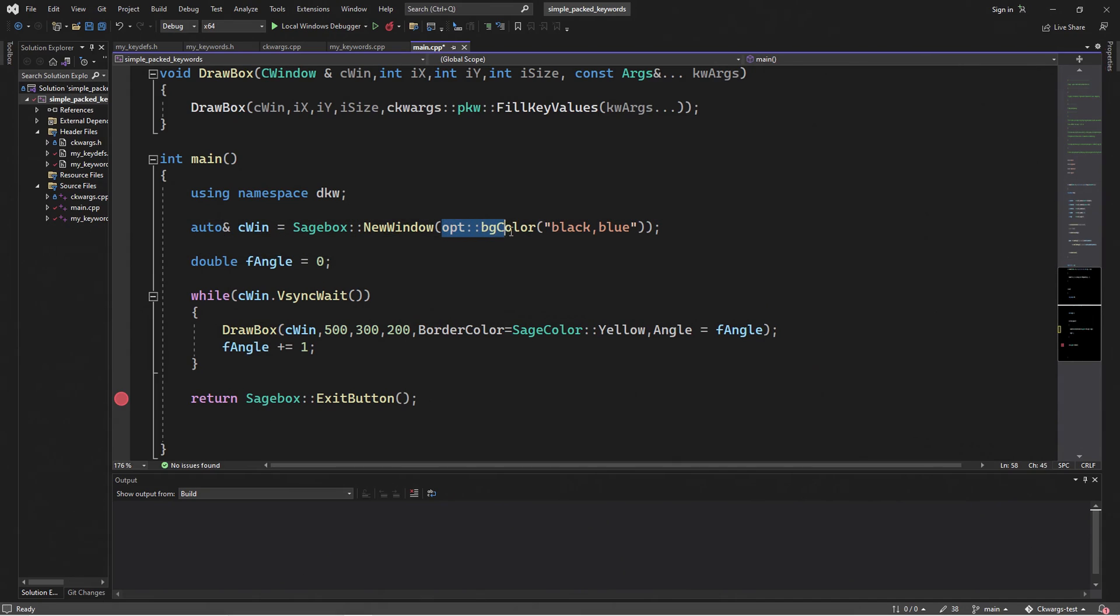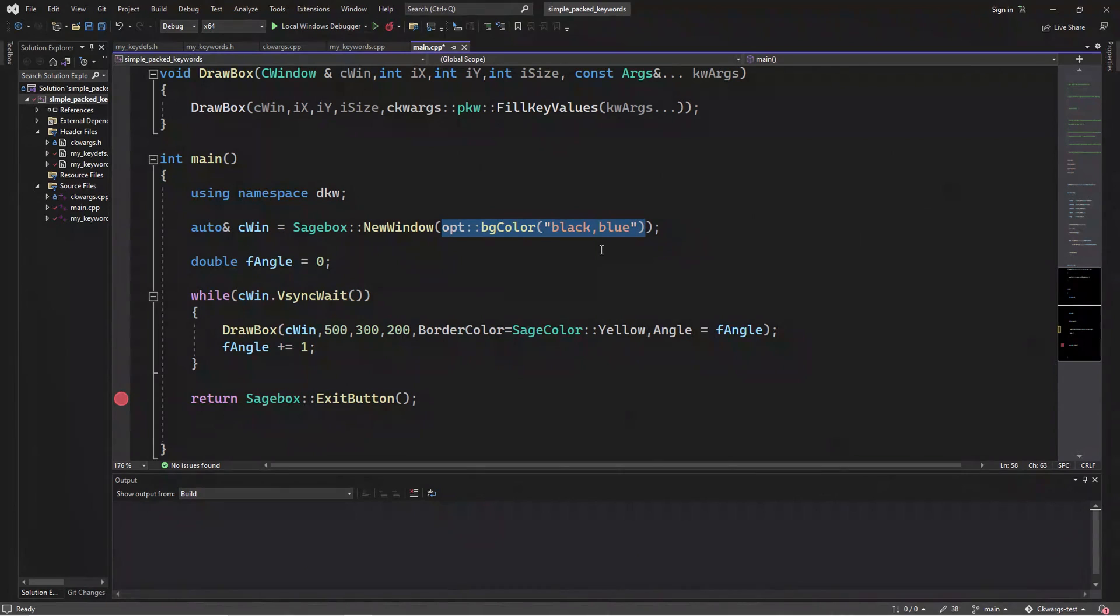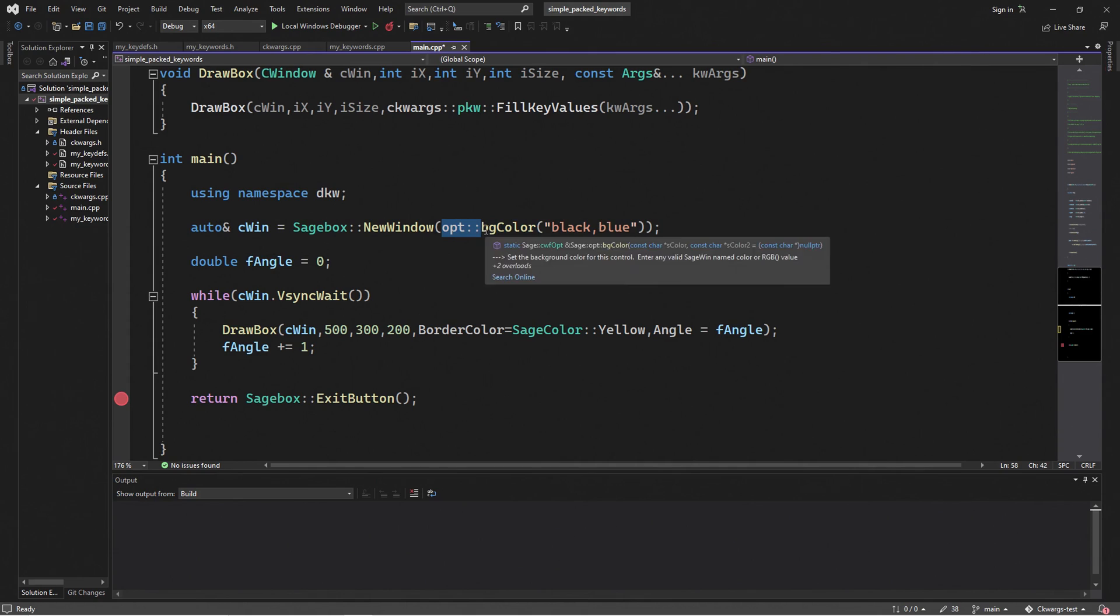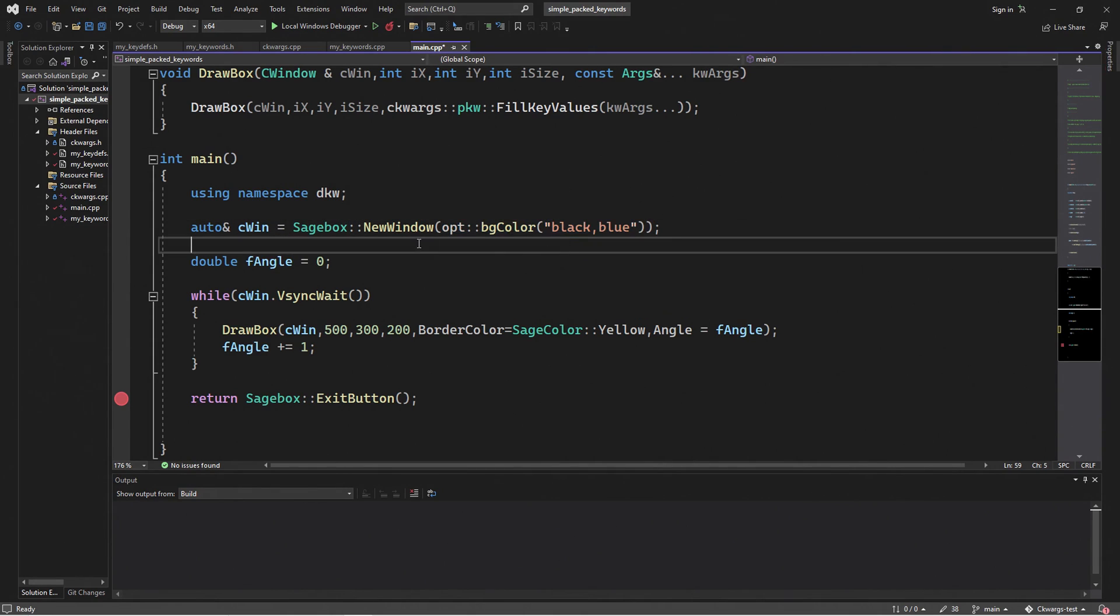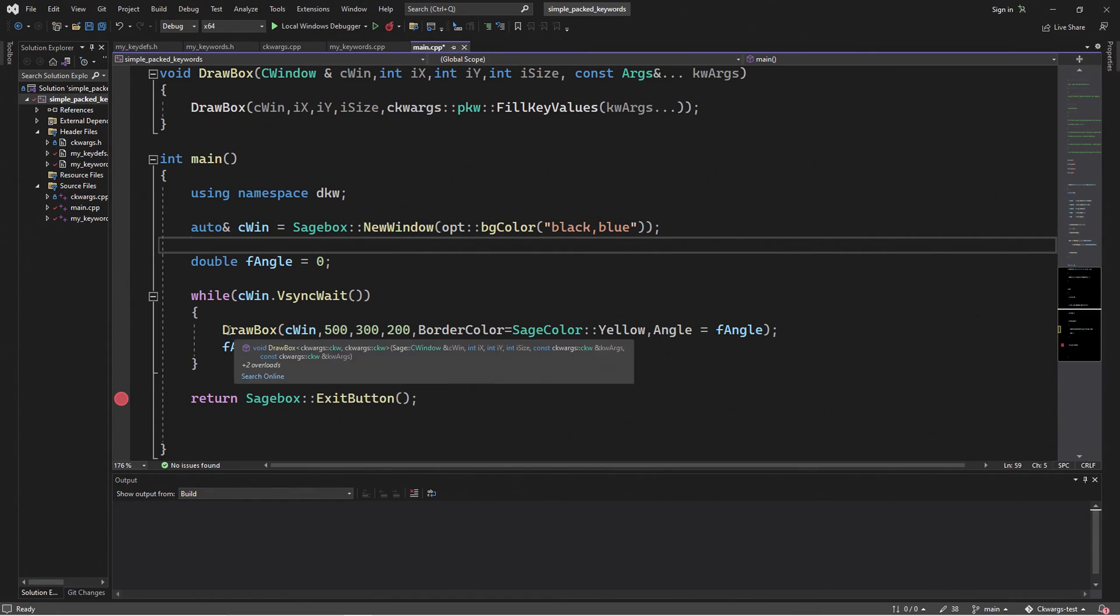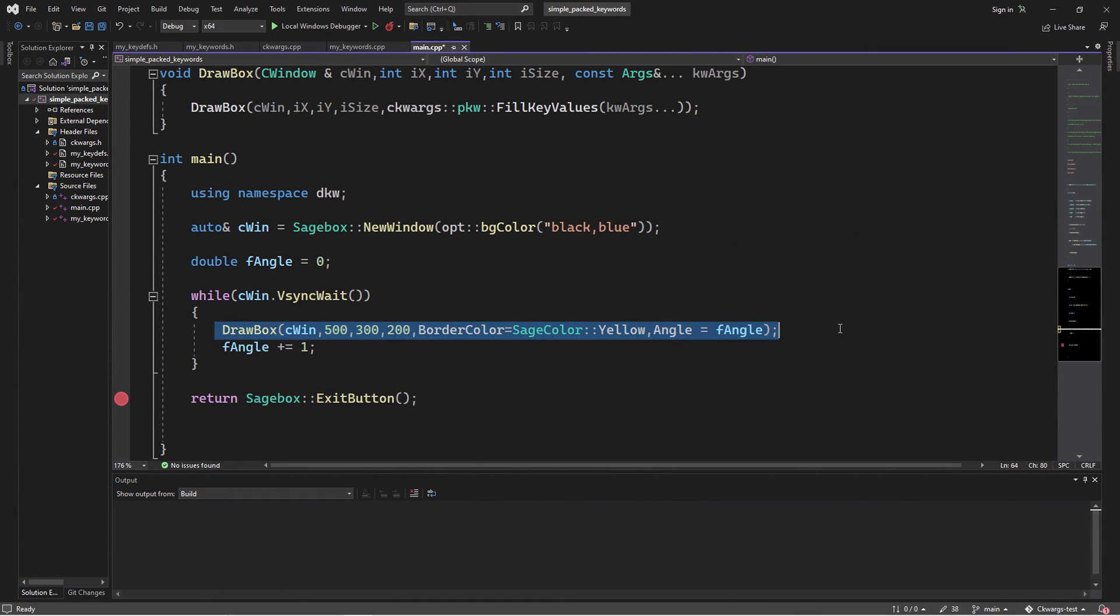So, remember when I said to look at the black and blue gradient. Sagebox has its own keywords. It's the same package, just used in a different form. And so here we have the op namespace and the BG color, and we just specify black and blue. It's just another good example of using keywords. But for now, let's focus on Drawbox and how this is used with the C Quartz project.